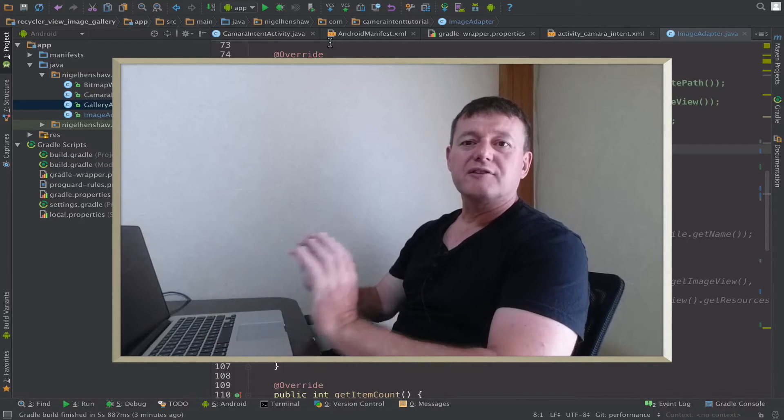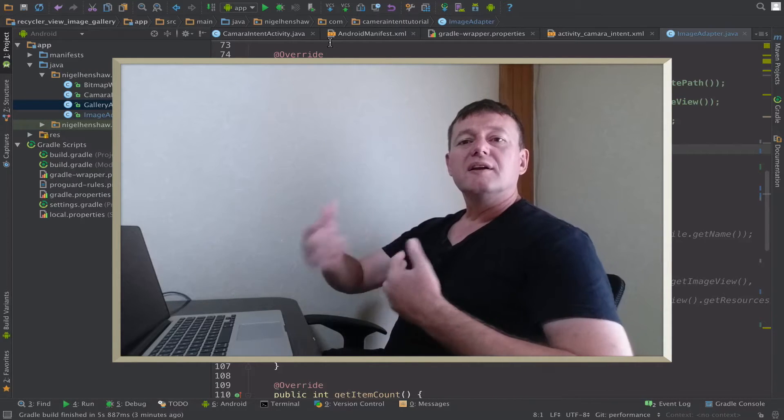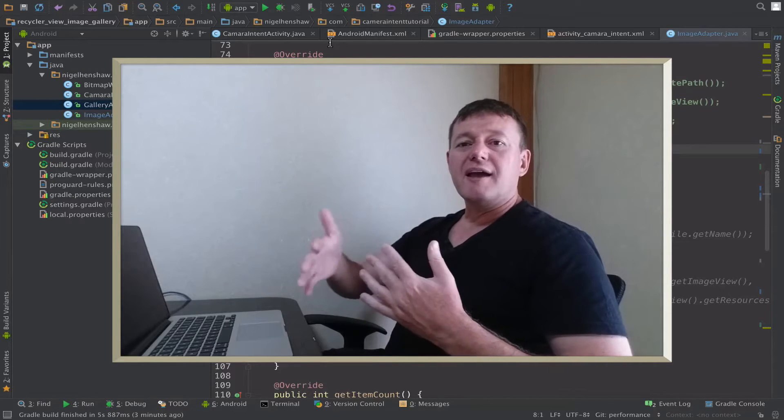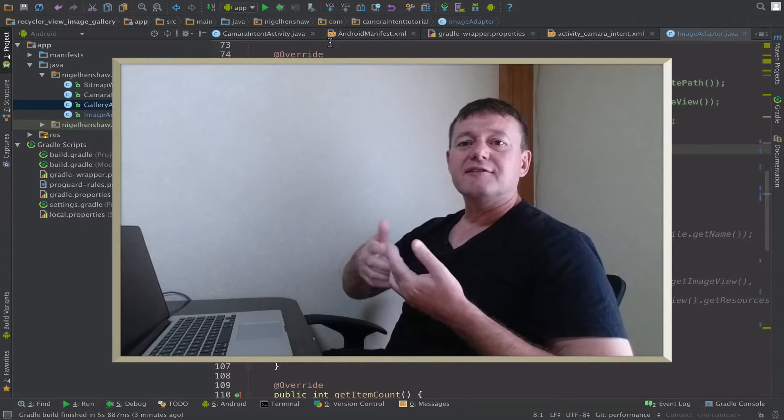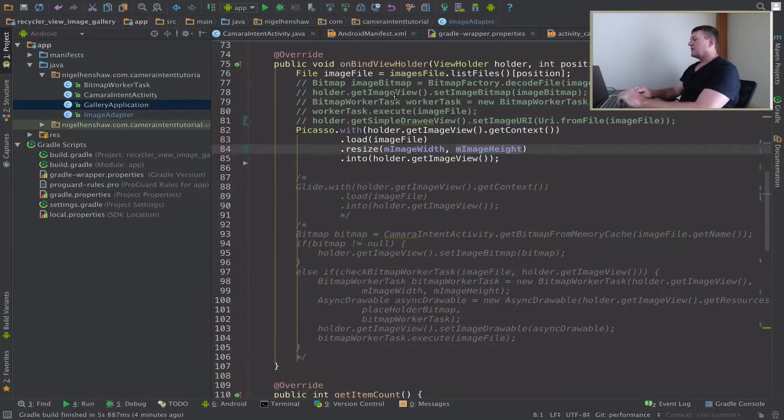Very quick tutorial, but I just want to give you an example of what scrolling performance looks like on an image-intensive gallery. Let's go into the code here.